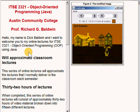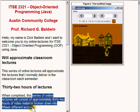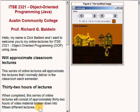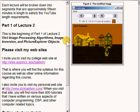This series of lectures will approximate the lectures that I normally deliver in the classroom each semester. When completed, this series of online lectures will consist of approximately 32 hours of video material broken down into 15 different lectures. Each lecture, in turn, will be broken down into segments that are approximately 15 minutes in length to satisfy the YouTube length requirements.